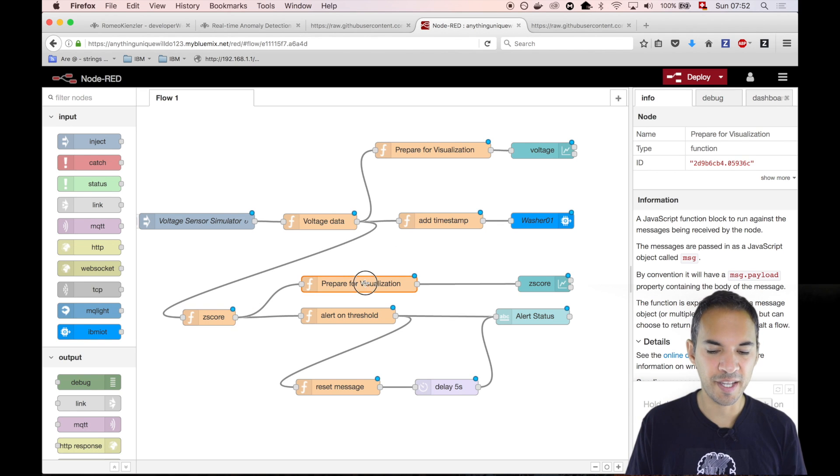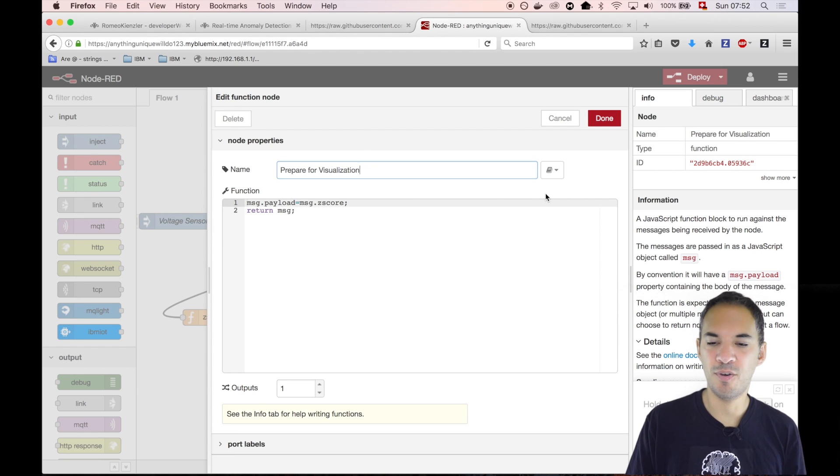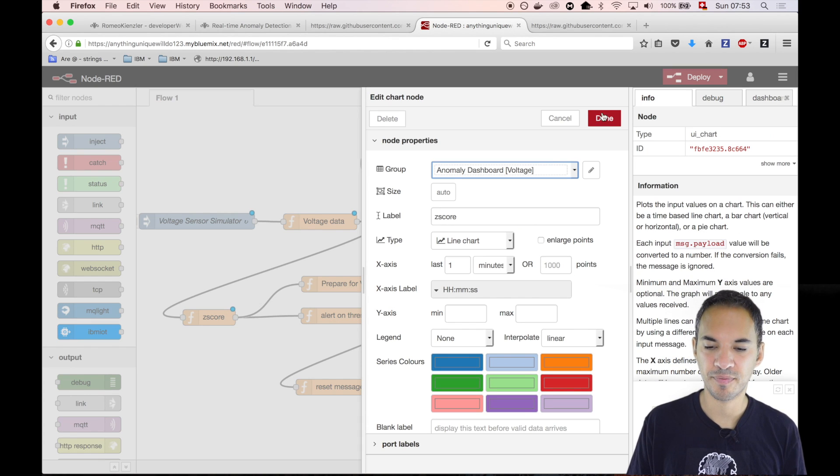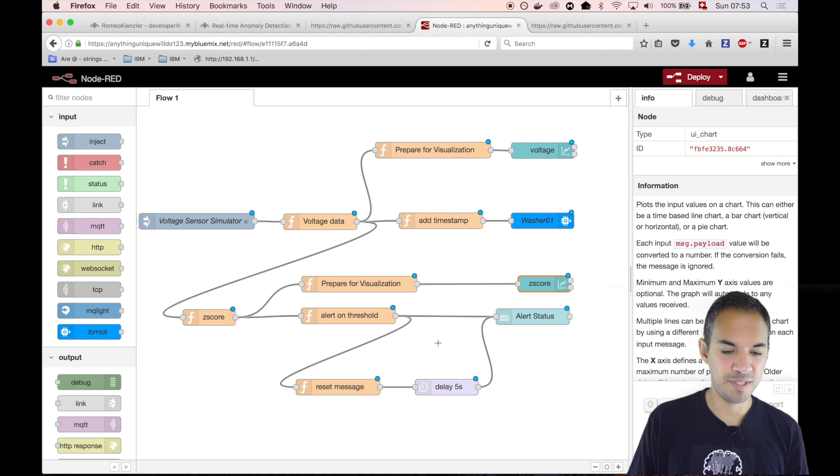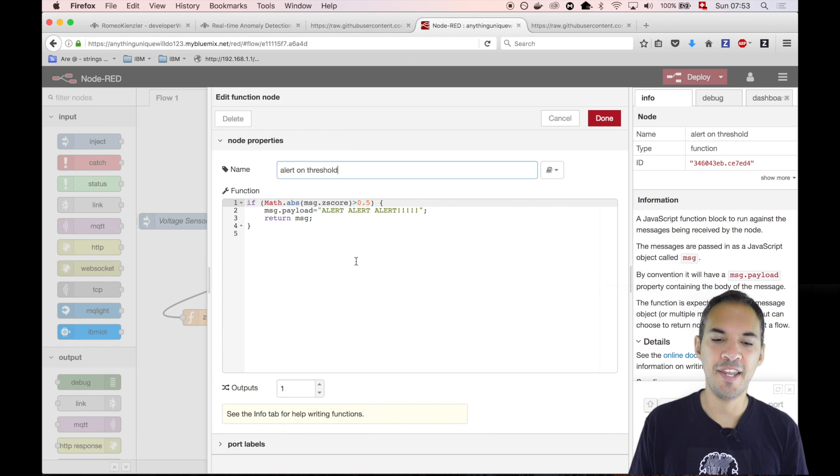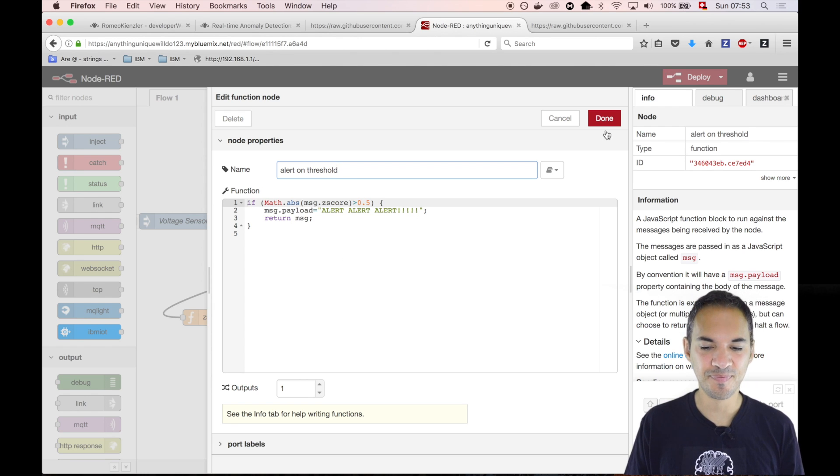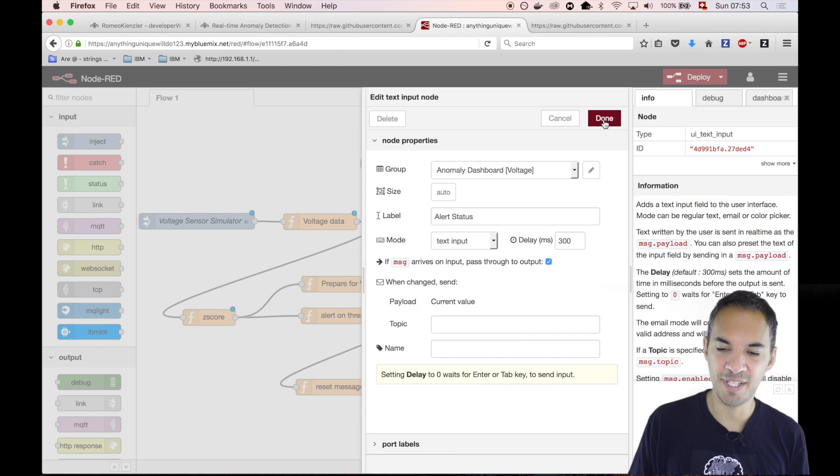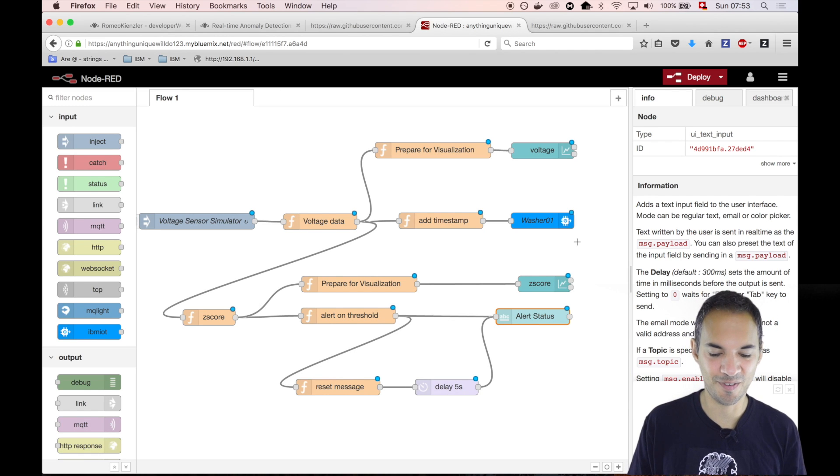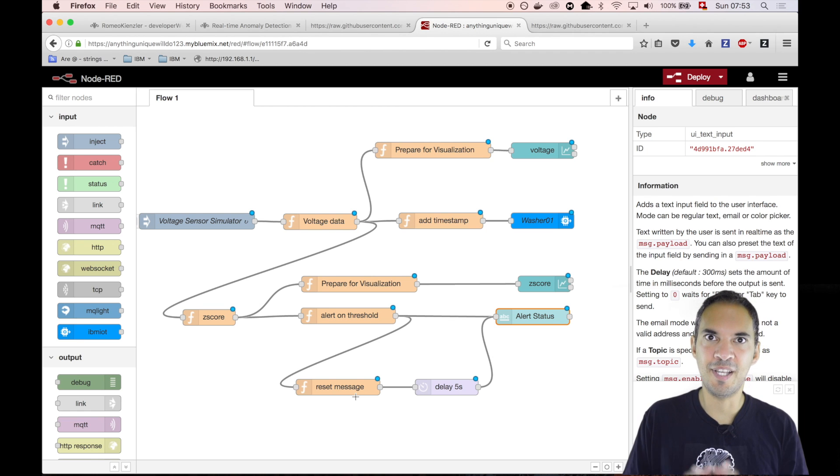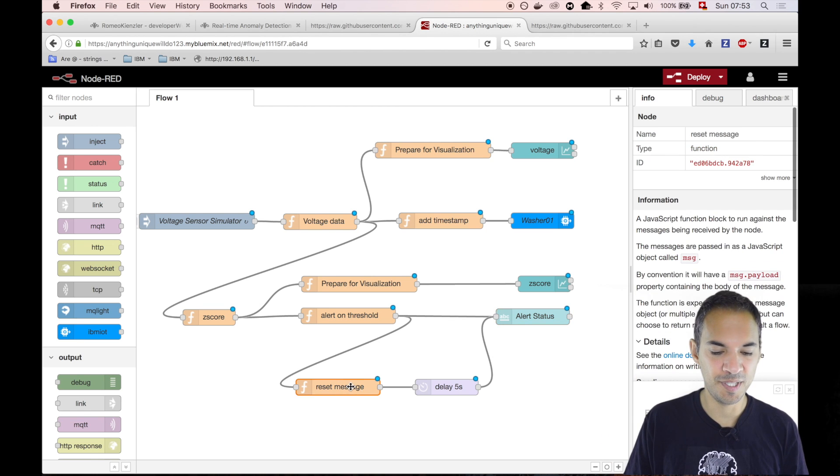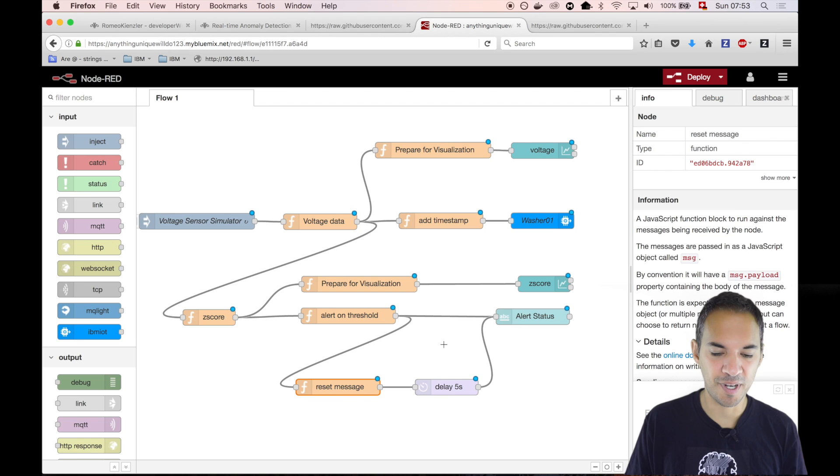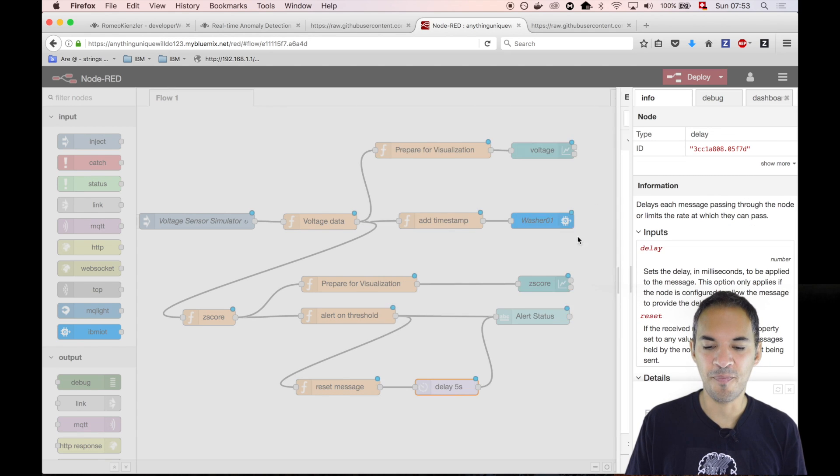There's a fork now. We again visualize this data. We copy the value of the z-score to the payload, because the visualization only wants the value to be stored in payload. That's again a chart. Then what we do is we create a threshold. If the z-score is above 0.5, we just send alert alert alert to somewhere. That somewhere is basically just a text output. This alert alert alert message will stay there forever. In order to get rid of it, first of all, we set this to an empty string. But we want this to happen after five seconds, so we insert a delay. That's all.